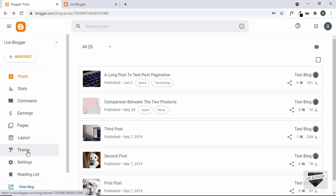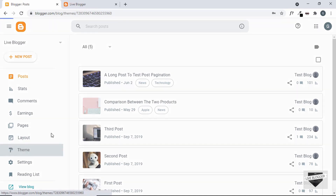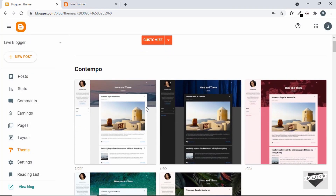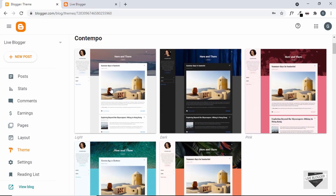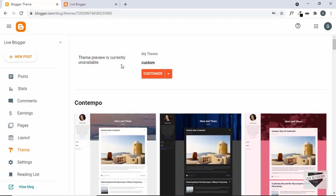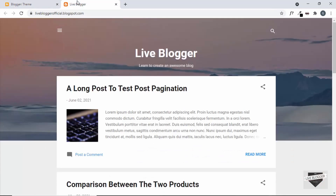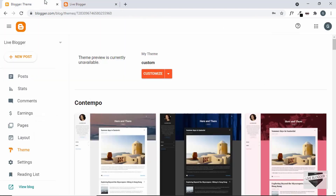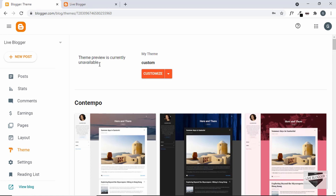Now let me show you the theme I'm using. I'm using the default Blogger theme called Contempo. First of all, let's create a design for displaying the labels, then we'll add the design to this theme and also add some Blogger-specific code to display all the labels dynamically. Let's get started.